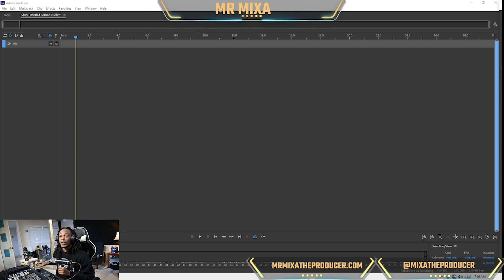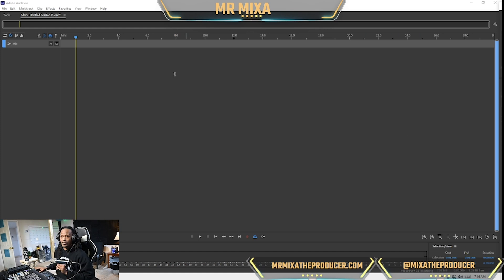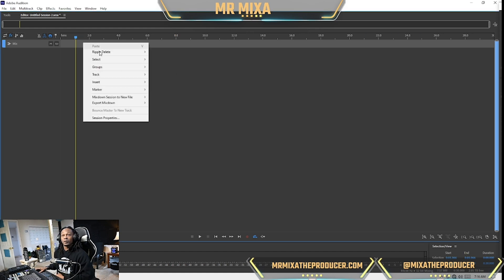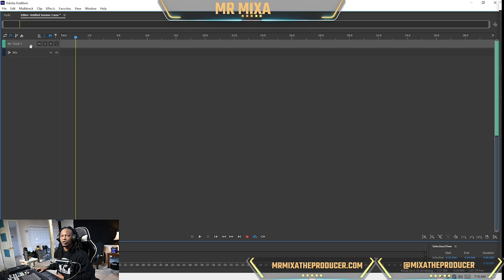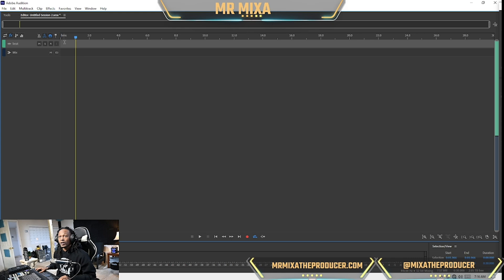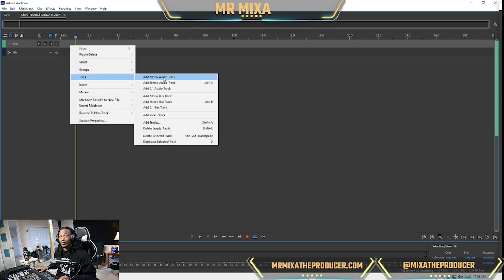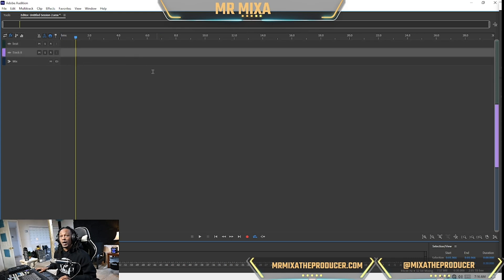Let's get to it. We're going to start with a blank session. We're going to set up a stereo track for our beat, find a beat, and set up one mono track.